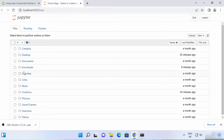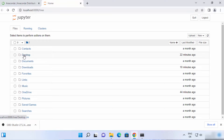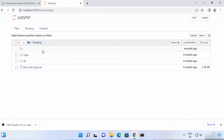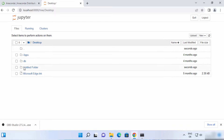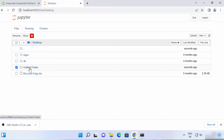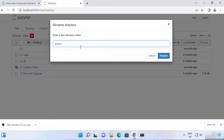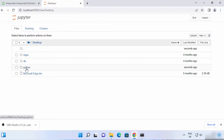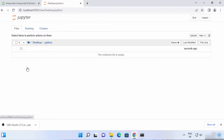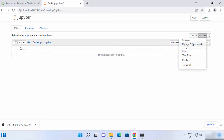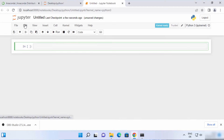On the first window, you will see your folder structure. From here, you can navigate to the folder where you want to create your Jupyter project. Let's say I want to create my project in the Desktop folder. To create a new folder, click on New and then click on Folder. A folder is created with the name Untitled Folder. Check the checkbox in front of it, click Rename, name it Python, and click Rename. Go inside this Python folder, click New again, and this time click on Python 3, which will open a new Jupyter notebook.